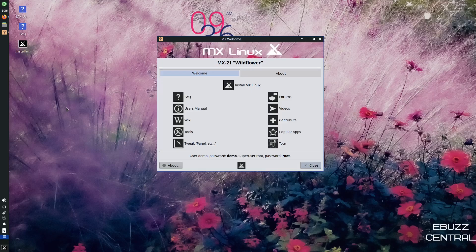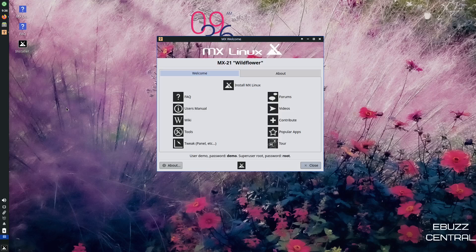Hey everybody, this is Troy with eBuzz Central. Today we're taking a look at the newest release of MX Linux.